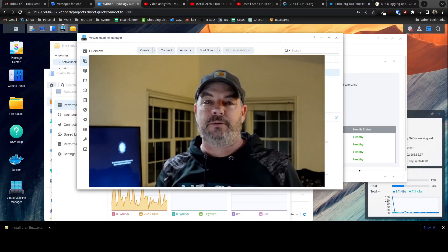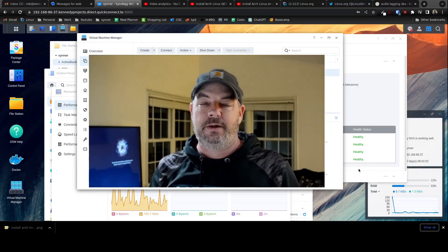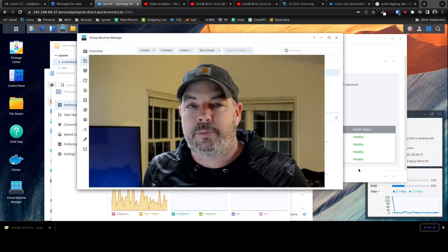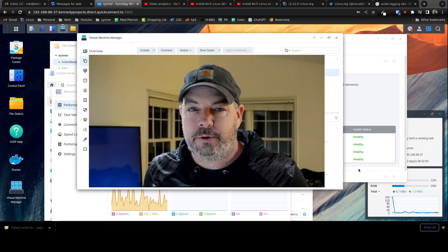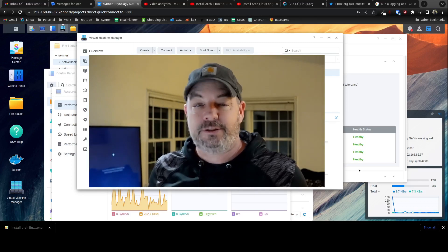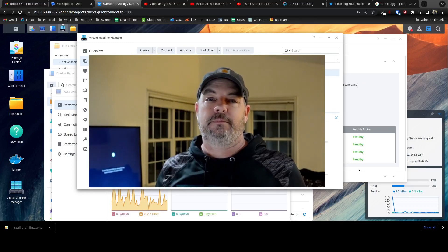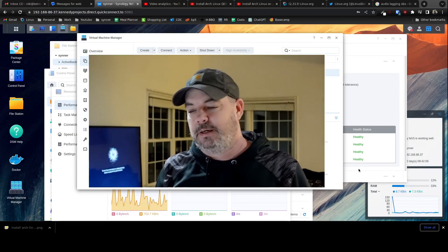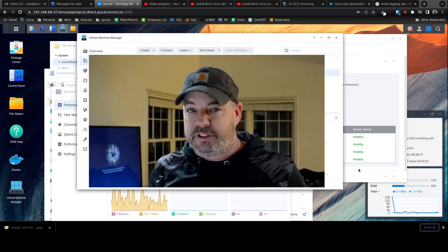Hey, welcome back to the channel. I'm Rob. Today we're going to install Ubuntu 22.04 server to our Synology NAS. Super easy.